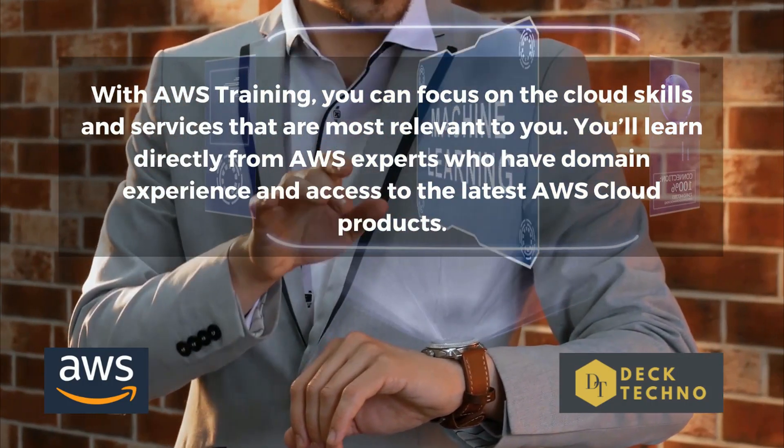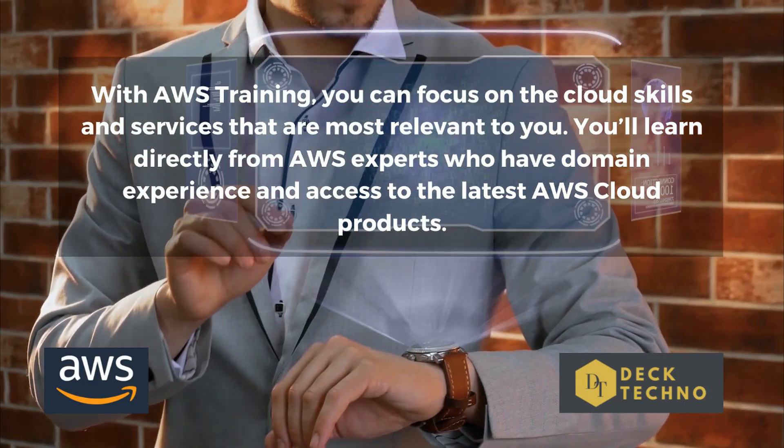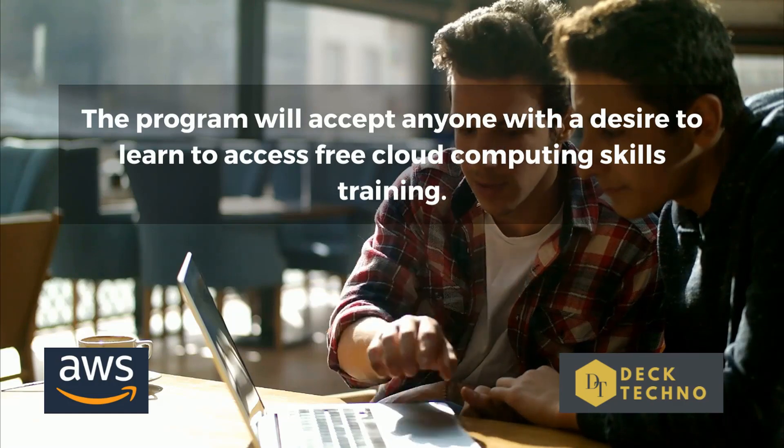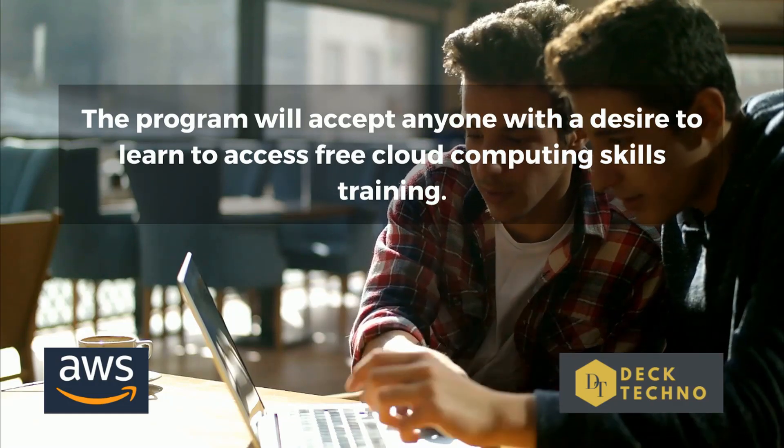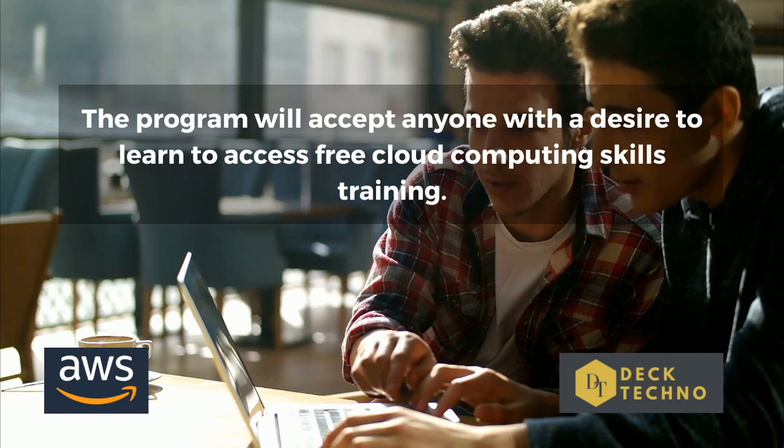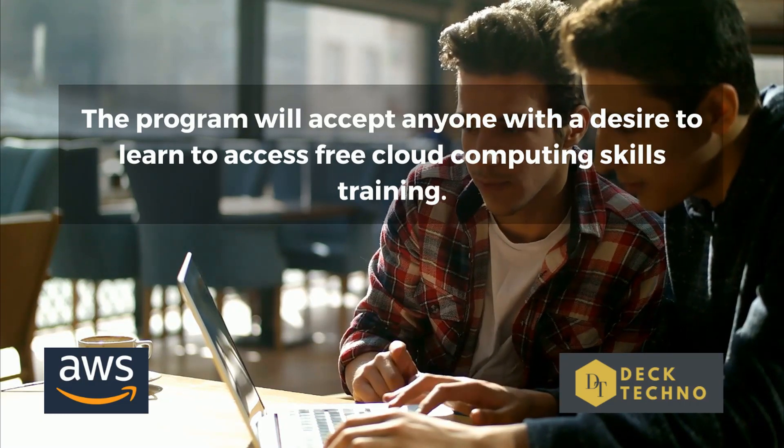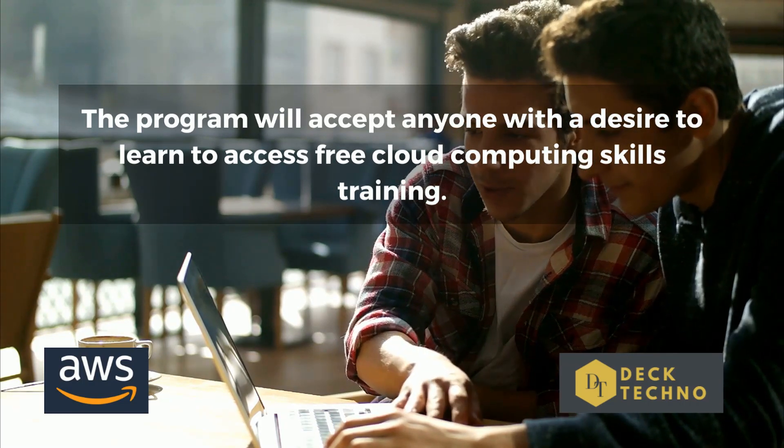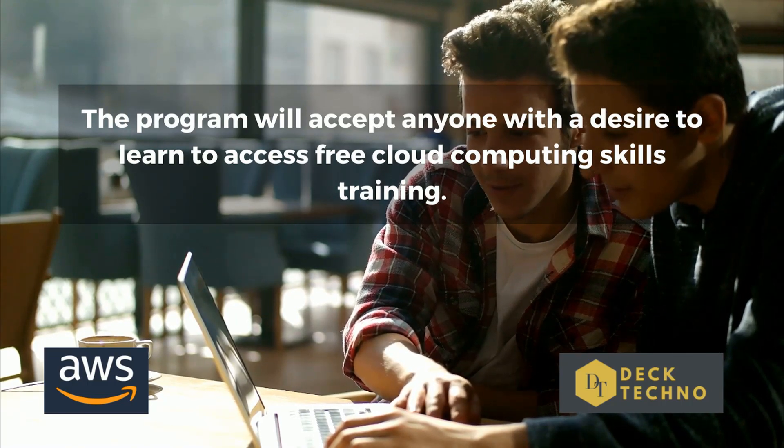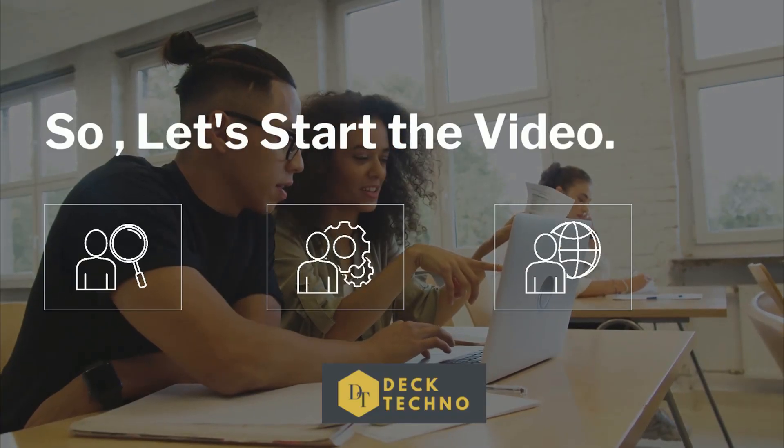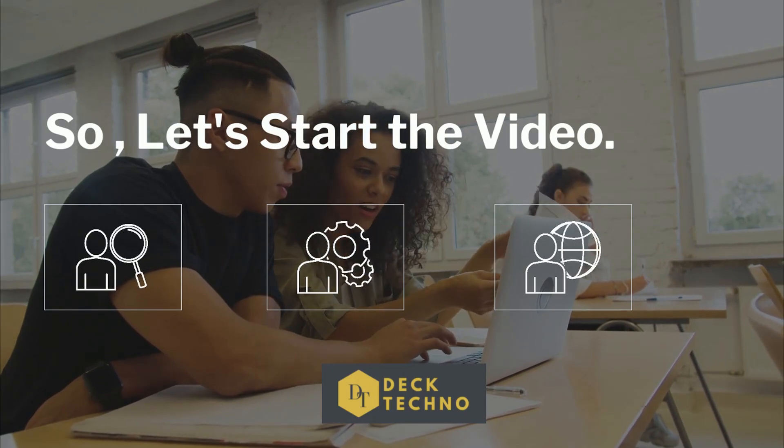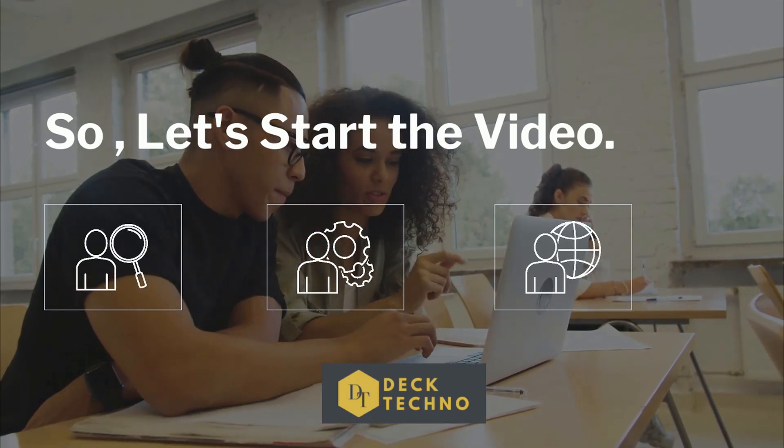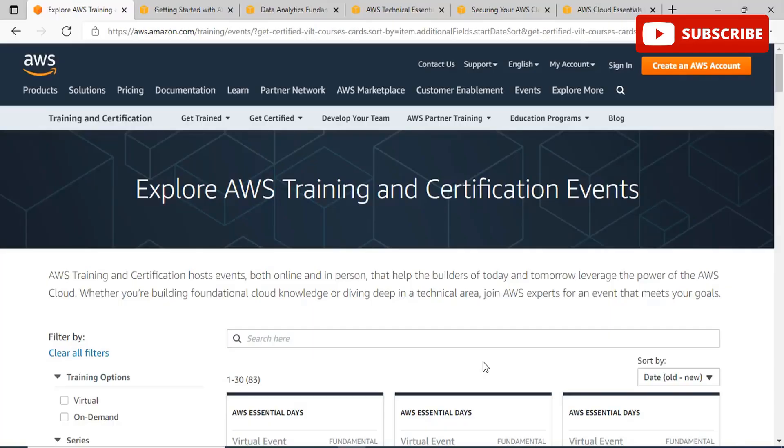Organizations need individuals with cloud skills to help transform their businesses. AWS training and certifications help you build and validate your skills so you can get more out of the cloud. The content is created by experts at AWS and updated regularly so you can keep your cloud skills fresh. They offer both digital and classroom training.